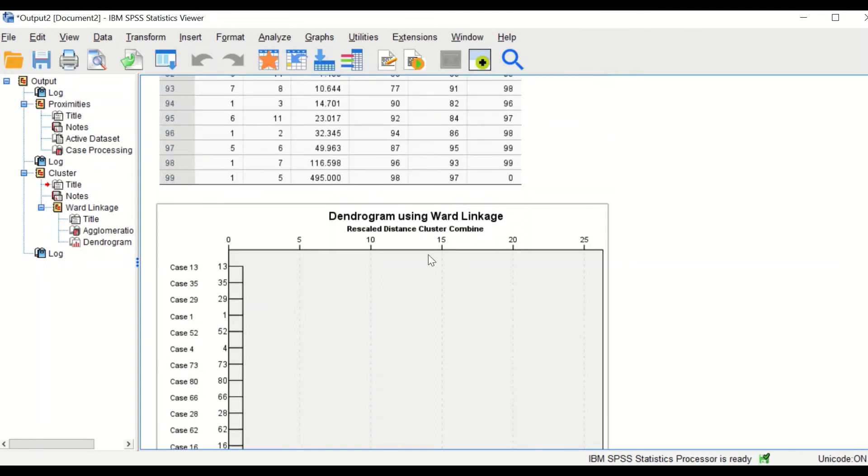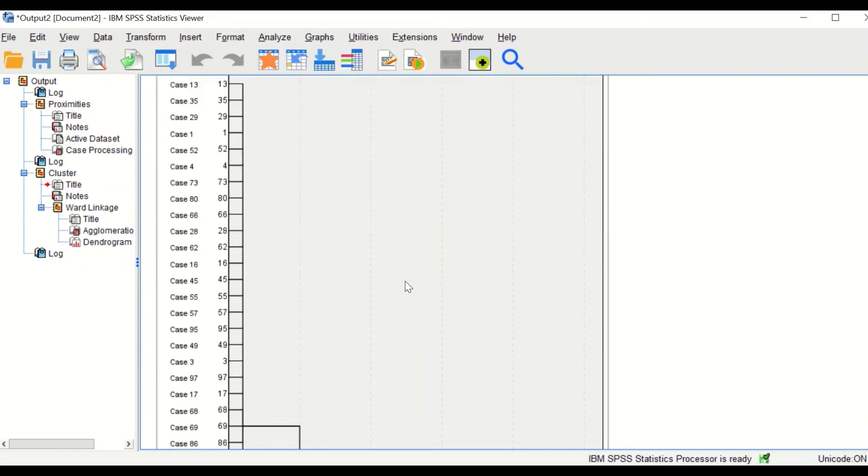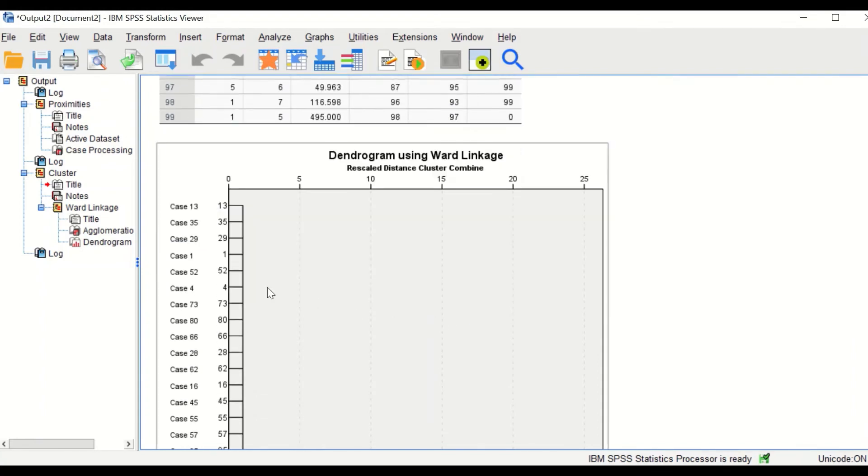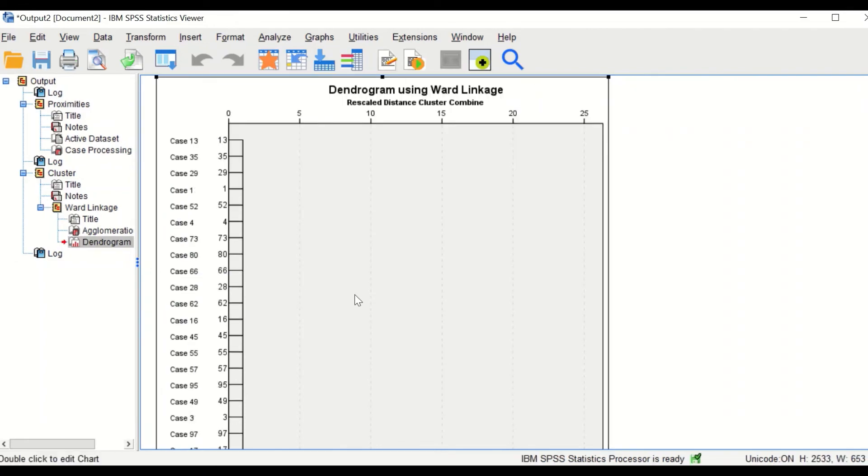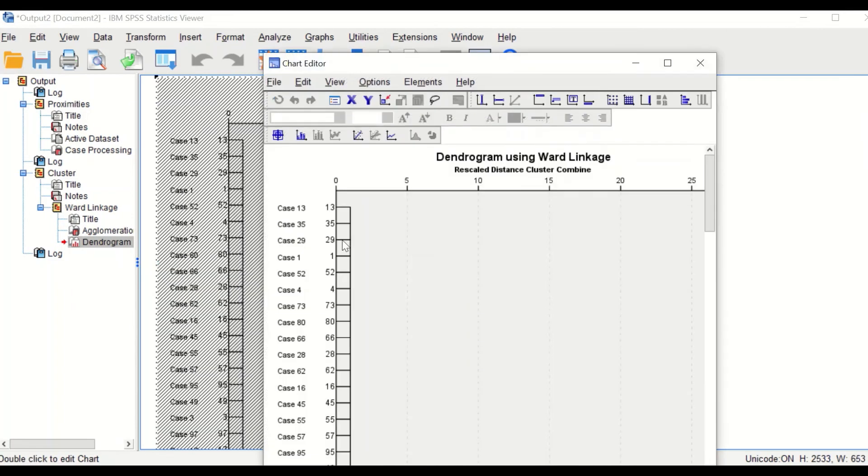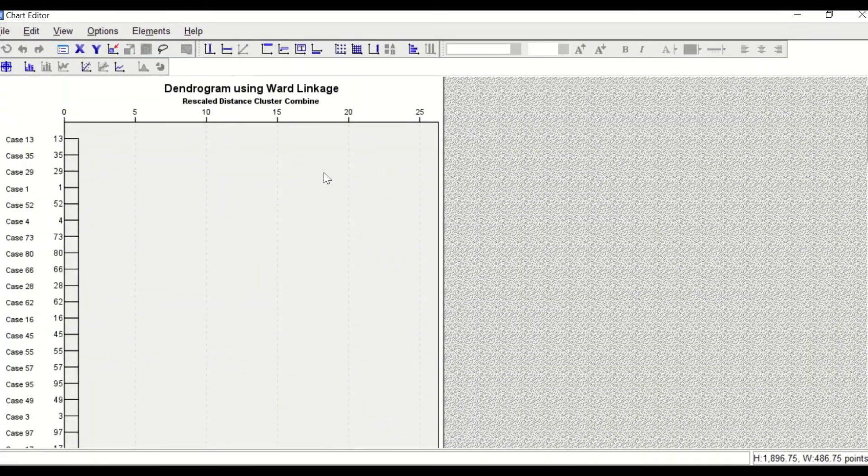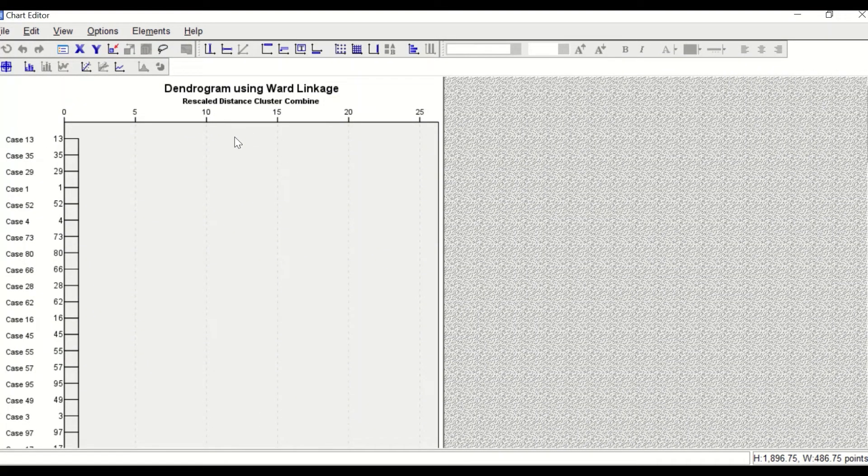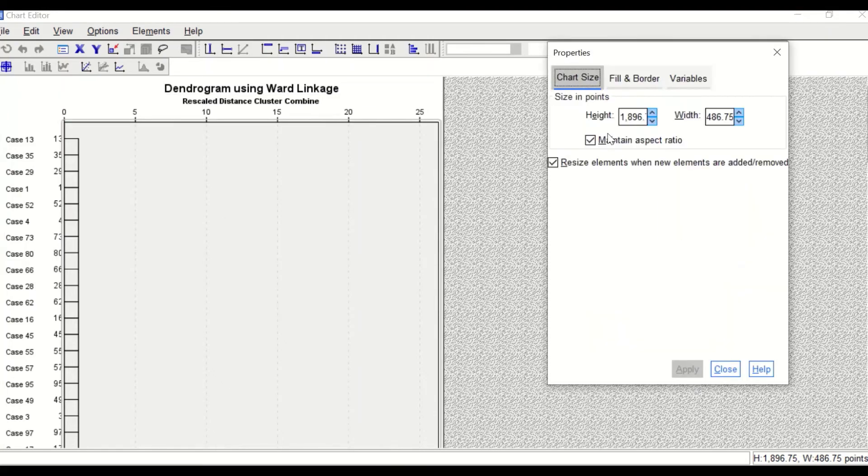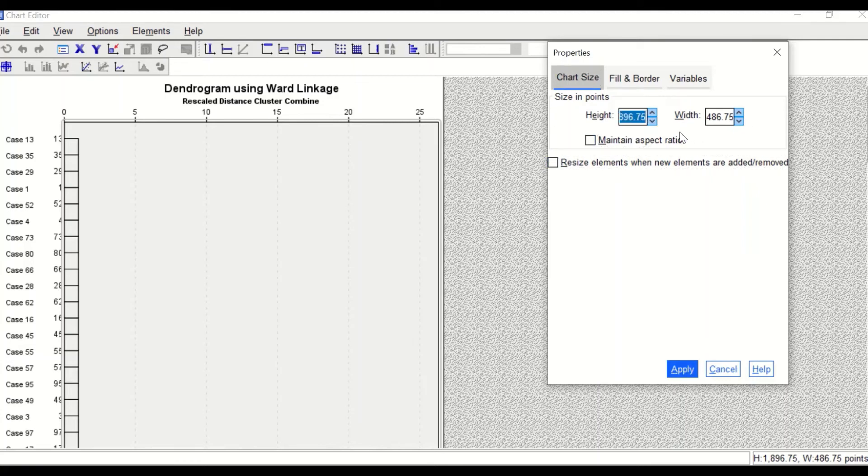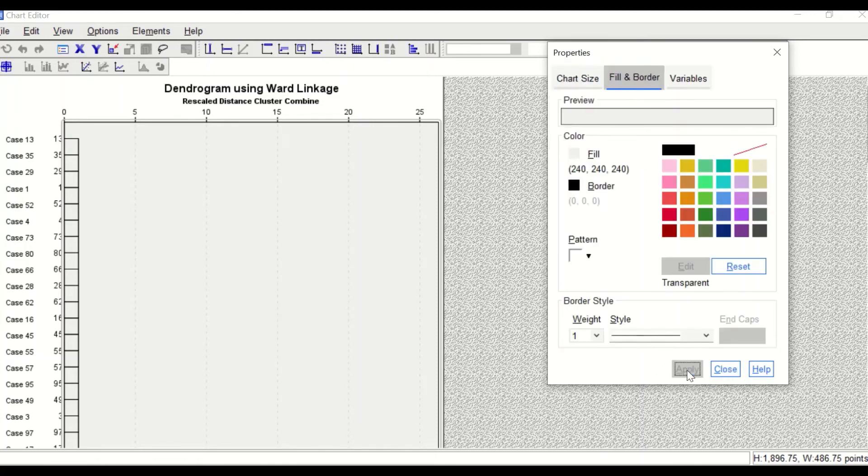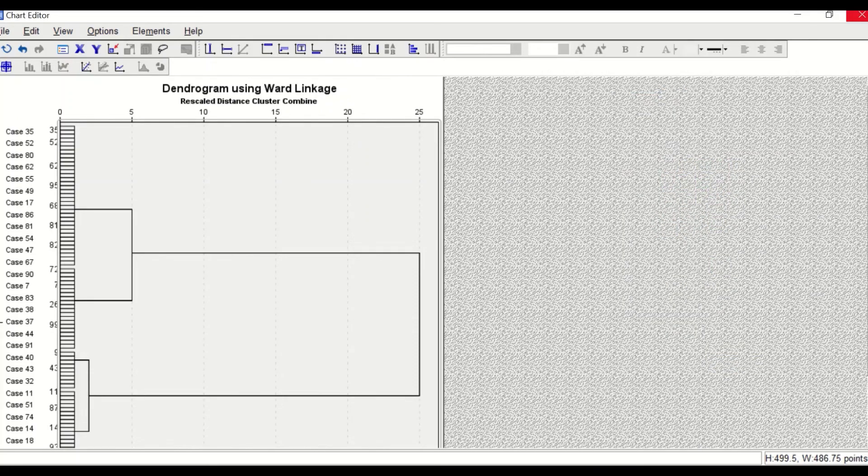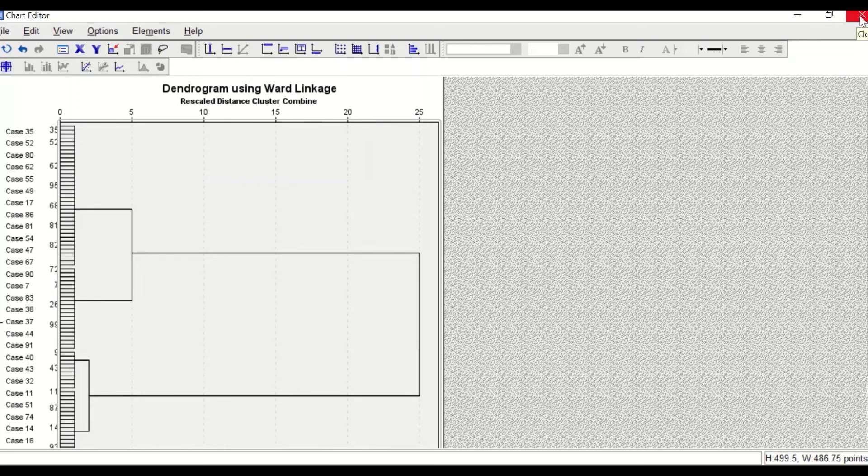So in this dendrogram, I'm going to reduce the size of this plot by double clicking on it. And once you double click on it, right click on it. And in the chart size, take the maintain aspect ratio and take resize. And then change the height to 500. Click on apply and the size of the dendrogram plot is reduced.